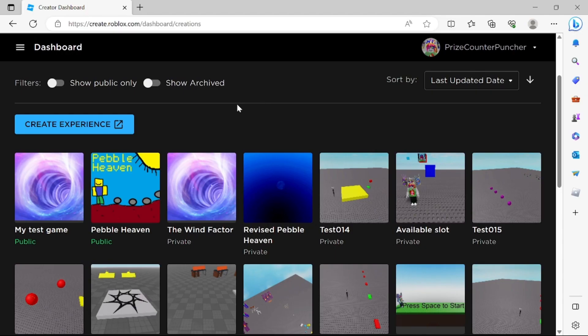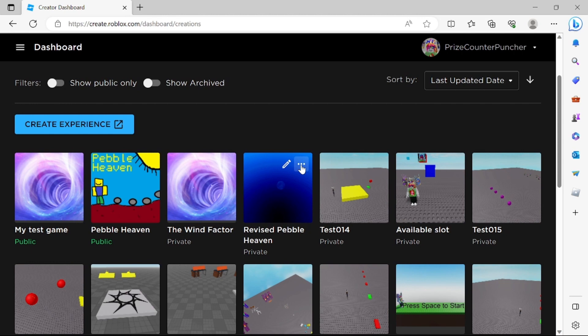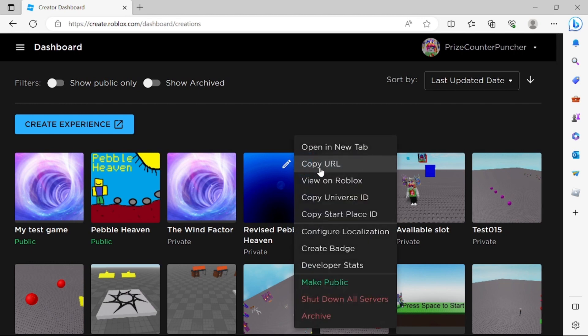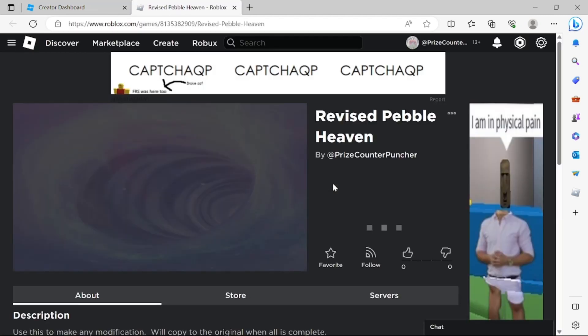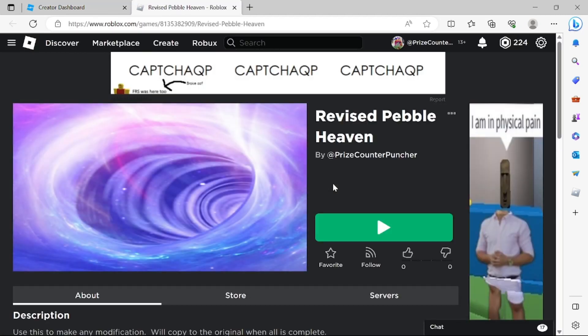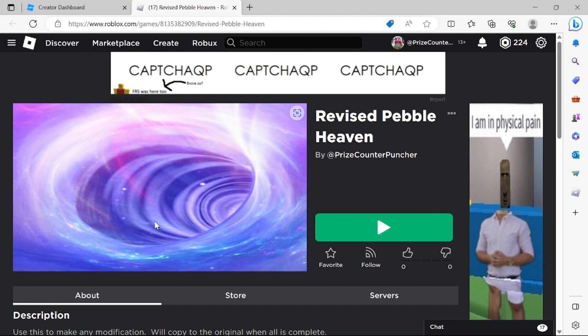So after about 10 or 15 minutes you can go back to the creator dashboard and just click on the game that you have uploaded the thumbnails for. Click on the three dots here and select view on Roblox. On this page you should see the thumbnail that you have uploaded for the game and if you have uploaded more than one thumbnail there should be an arrow here that you can go through all the different thumbnails for the game.